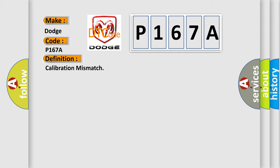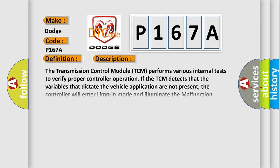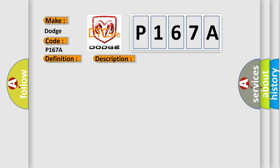And now this is a short description of this DTC code. The transmission control module TCM performs various internal tests to verify proper controller operation. If the TCM detects that the variables that dictate the vehicle application are not present, the controller will enter limp-in mode and illuminate the malfunction indicator lamp MIL. This diagnostic error occurs most often in these cases.